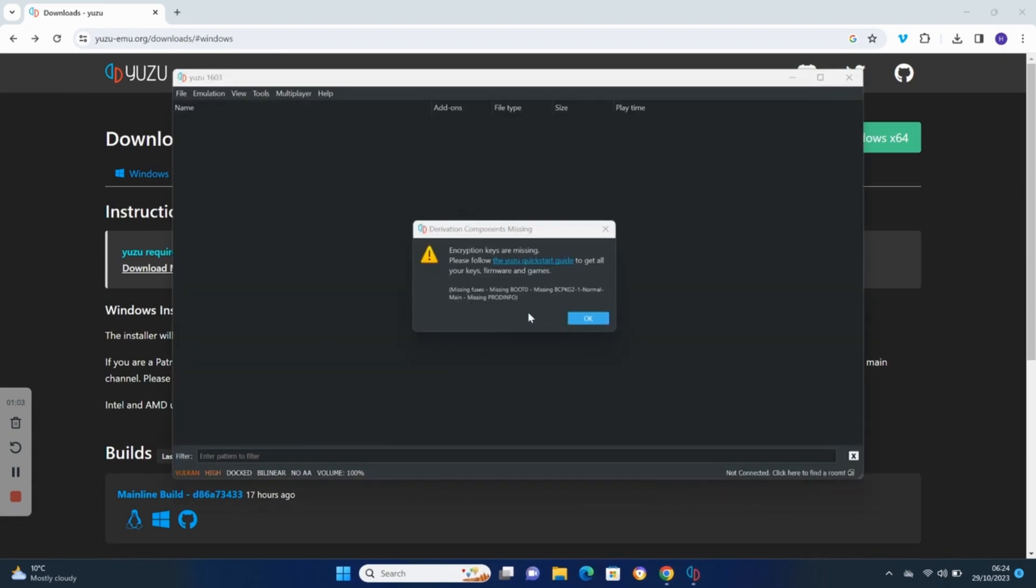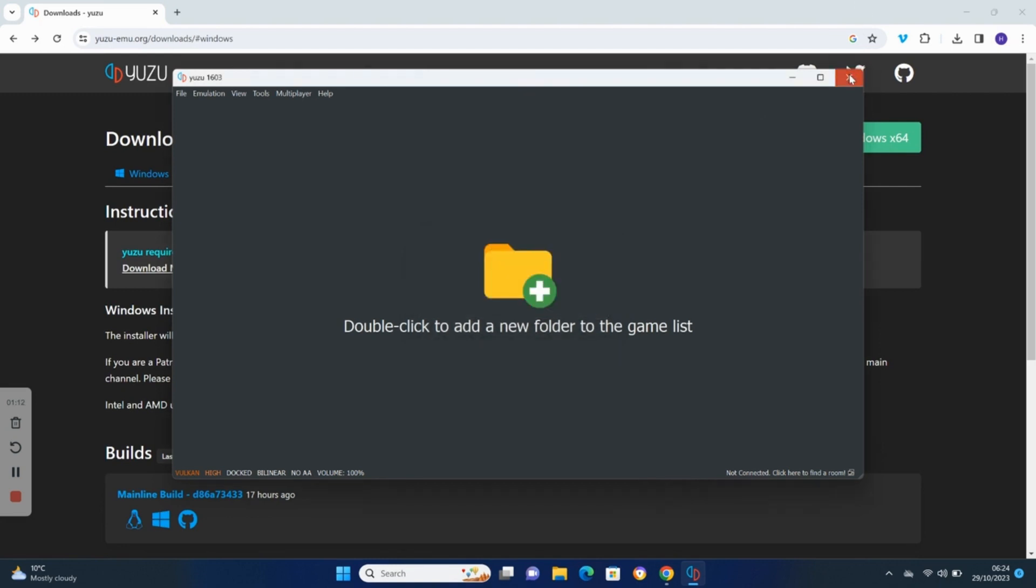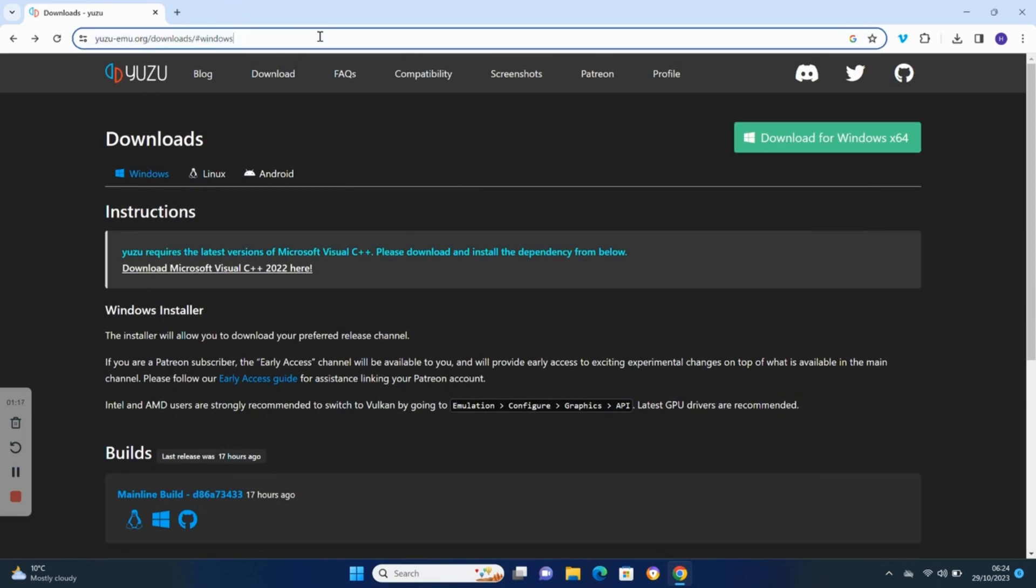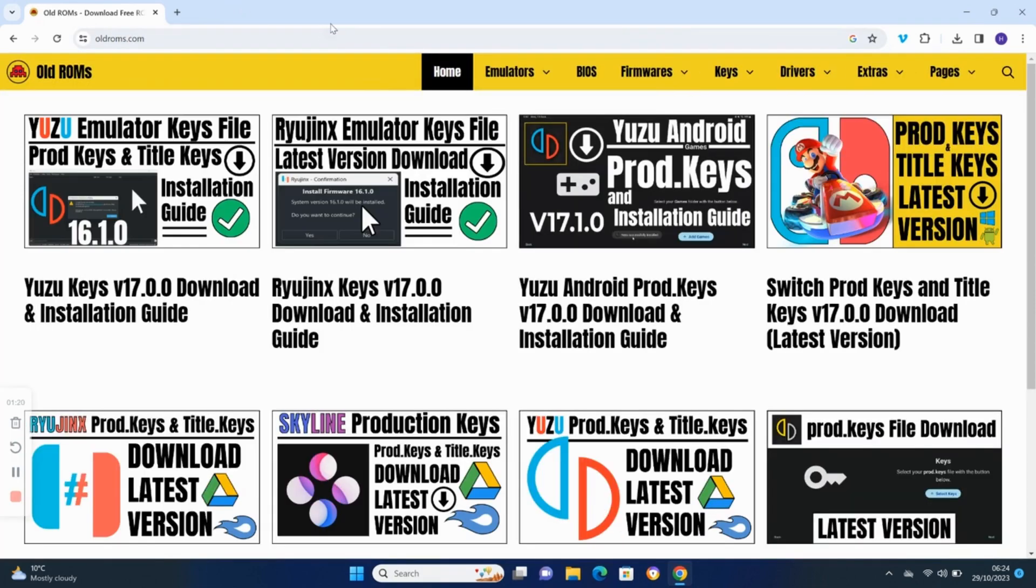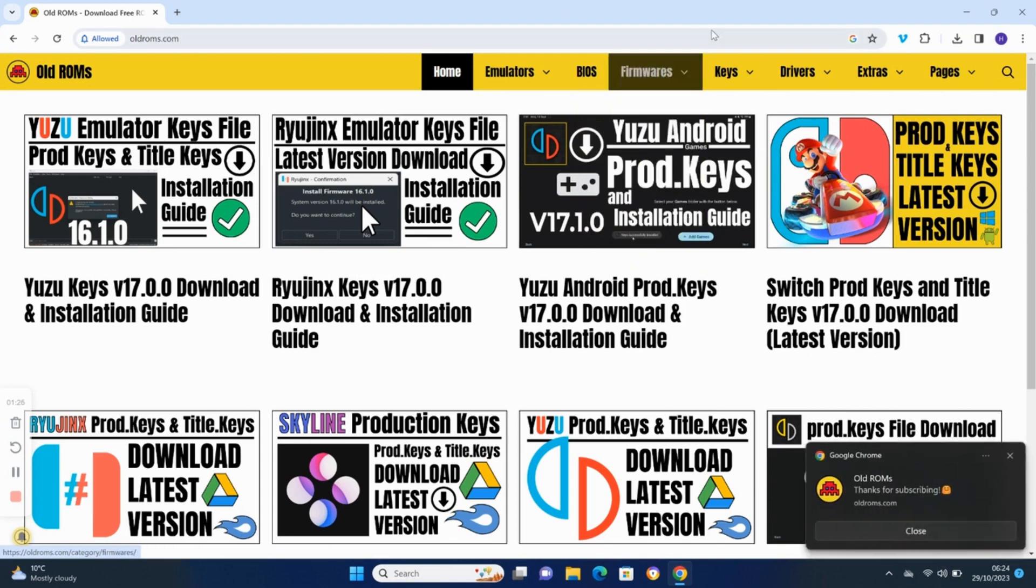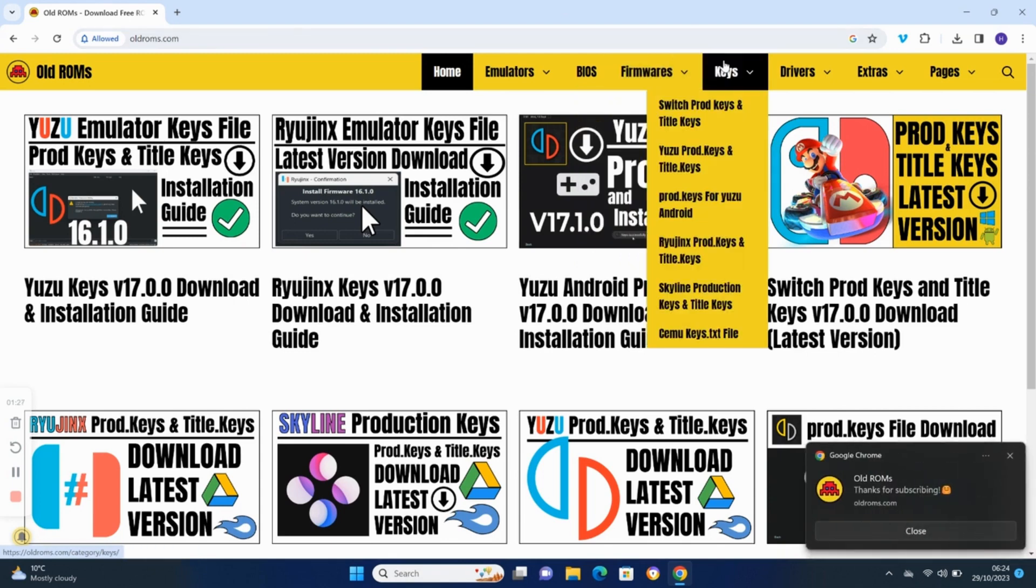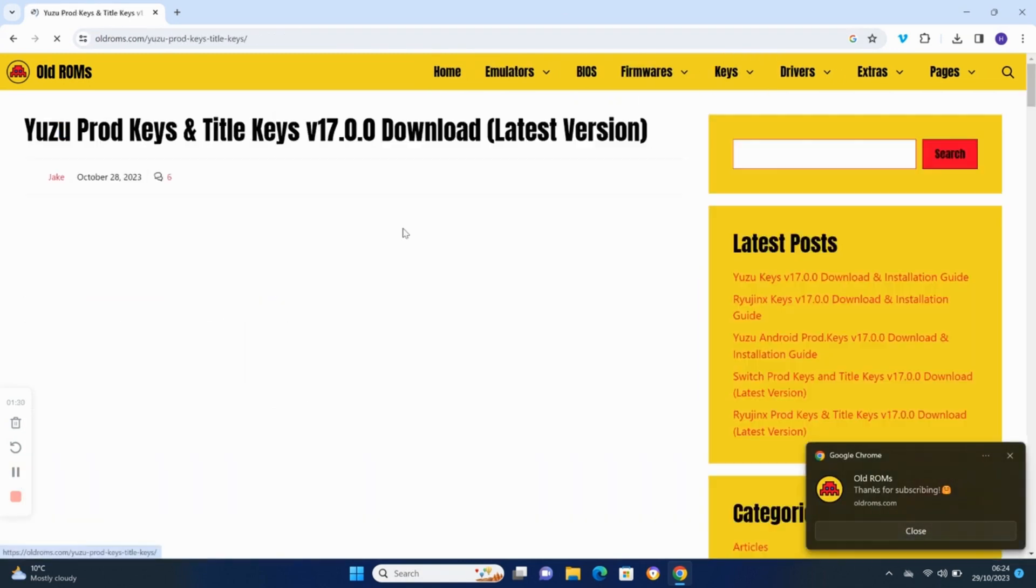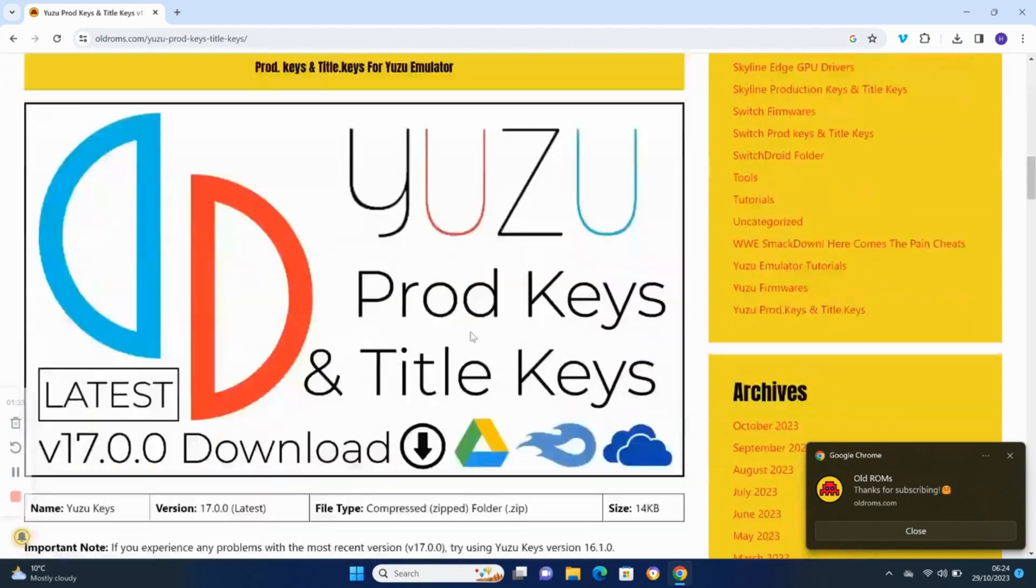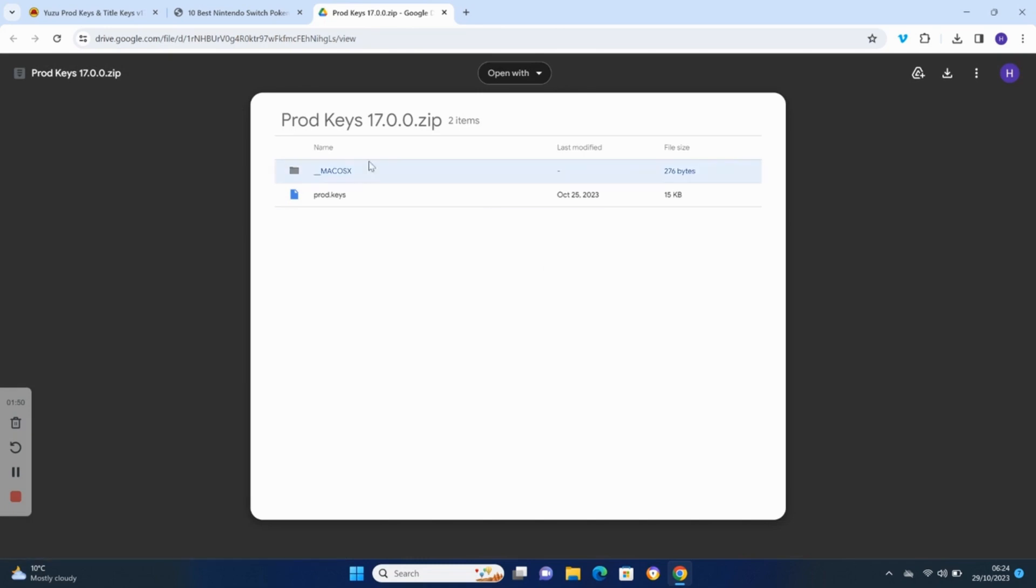It will be flagged that you need encryption keys; we will download them after. Go to oldroms.com and navigate to the Yuzu 17.0.0 prod keys post. Download the keys file to your computer.